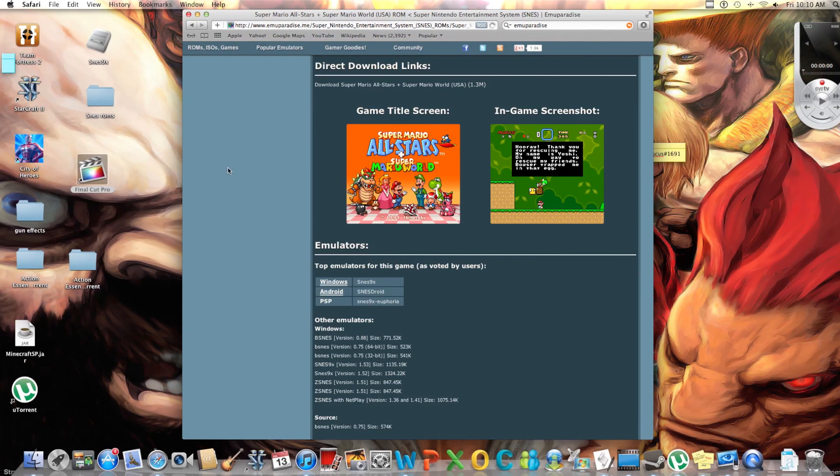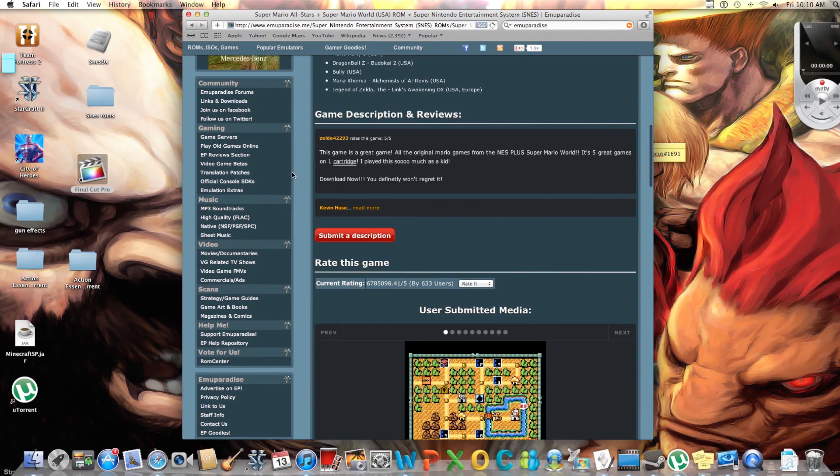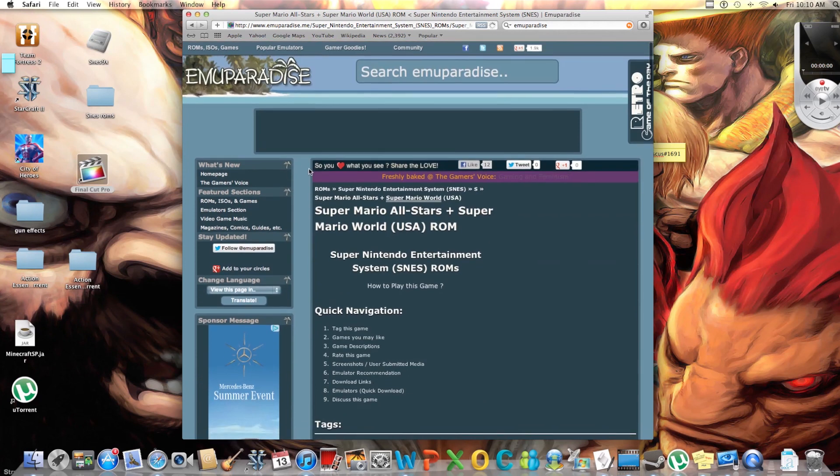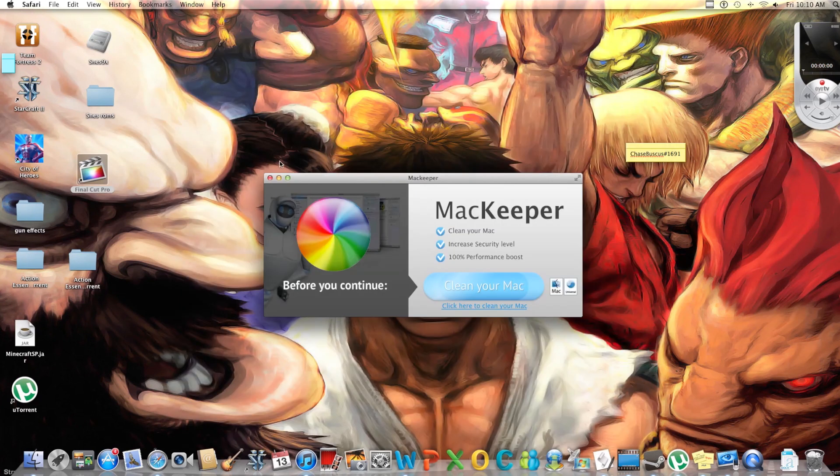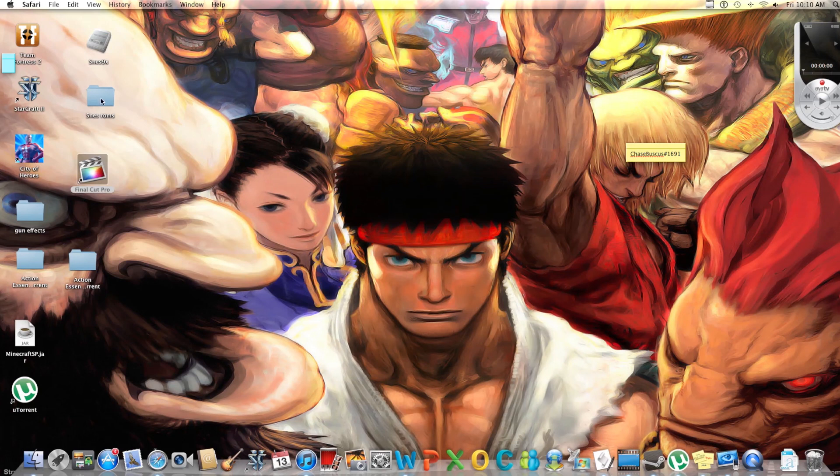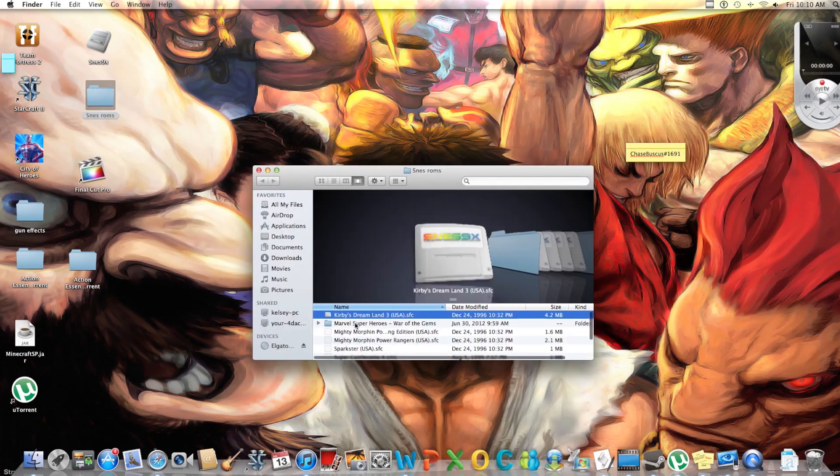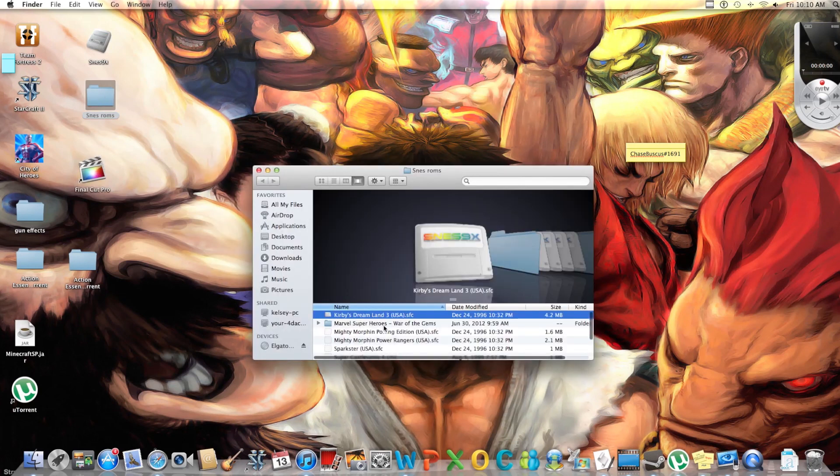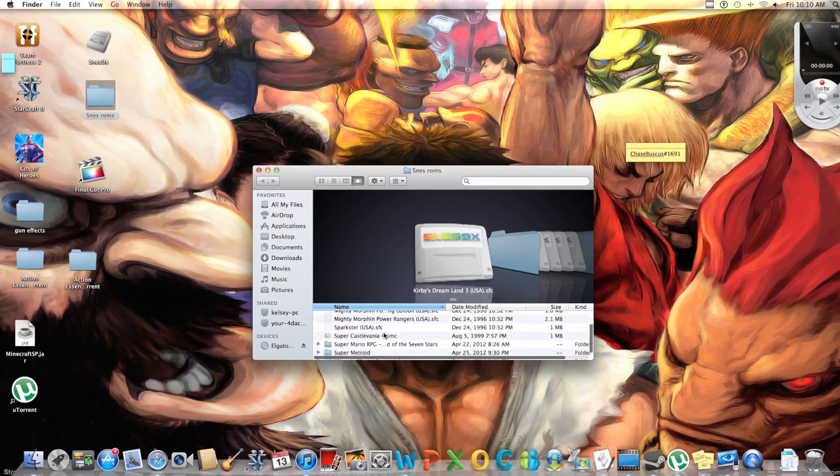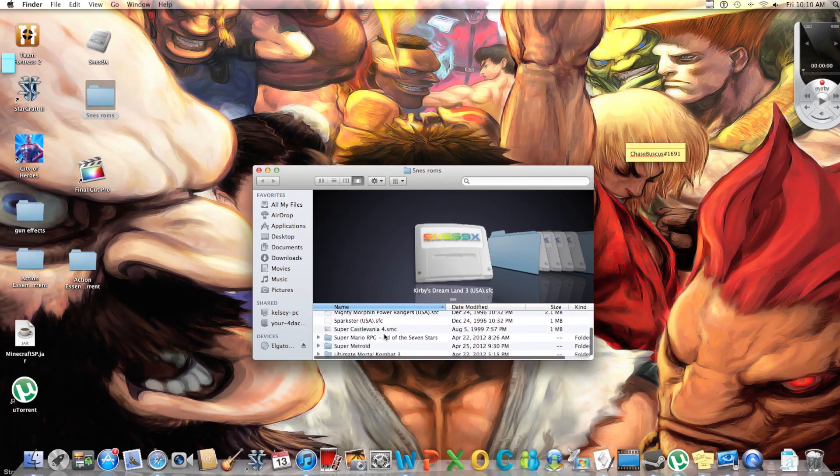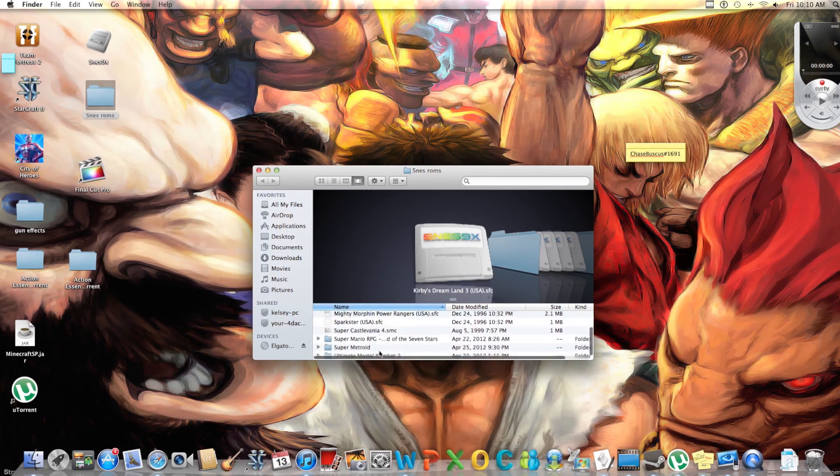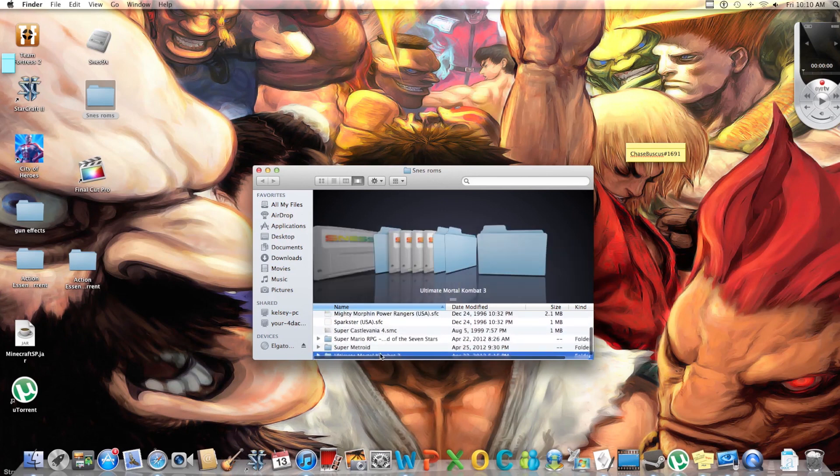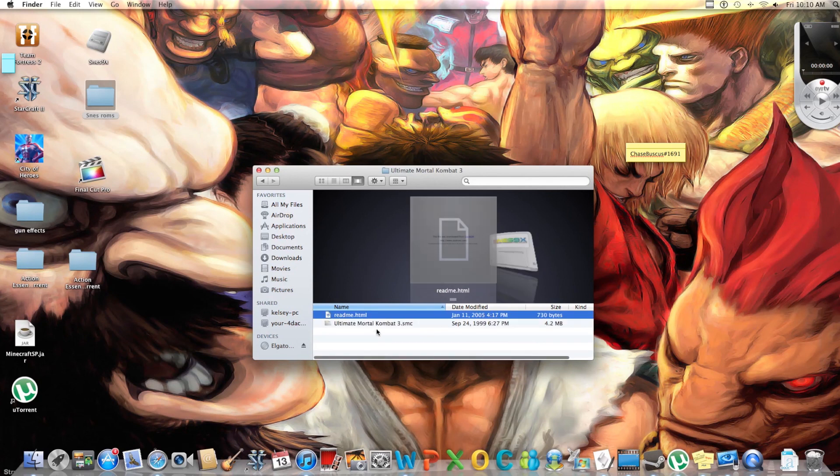And then once you download it, I have a special folder for all my ROMs just so they're easier to get to. So let's click out of that and let's show you how it works. I already have these. Here's a couple of my games. Let's go into Ultimate Mortal Kombat.